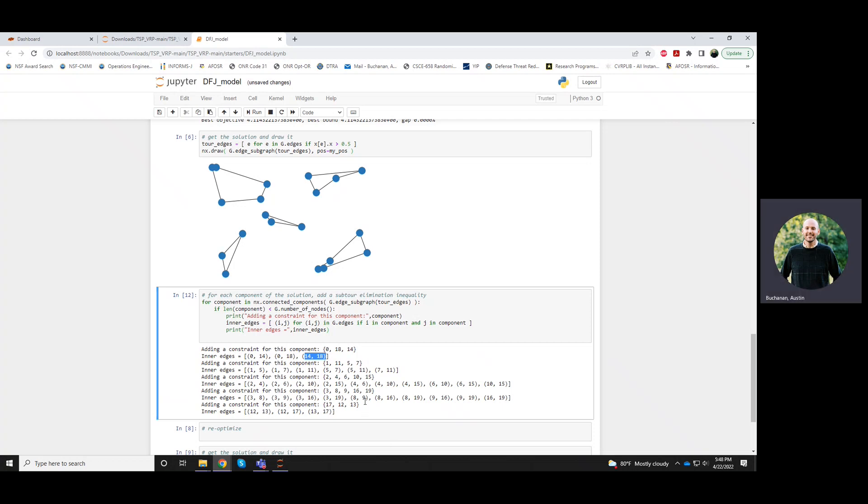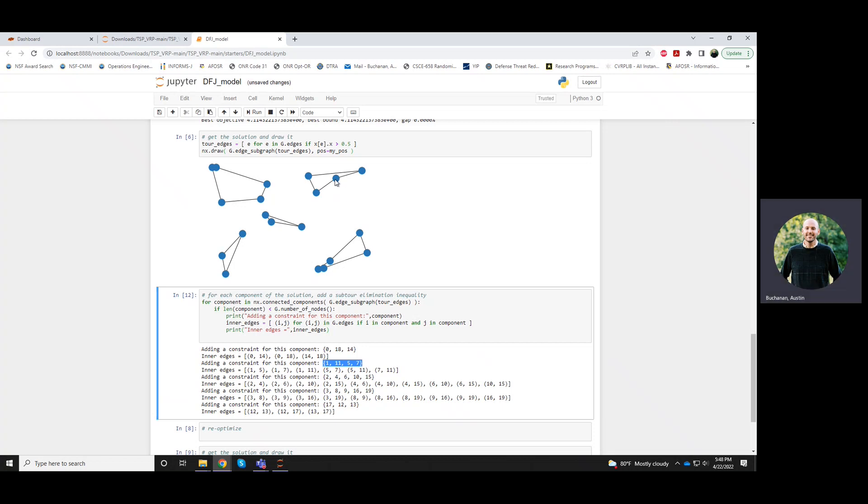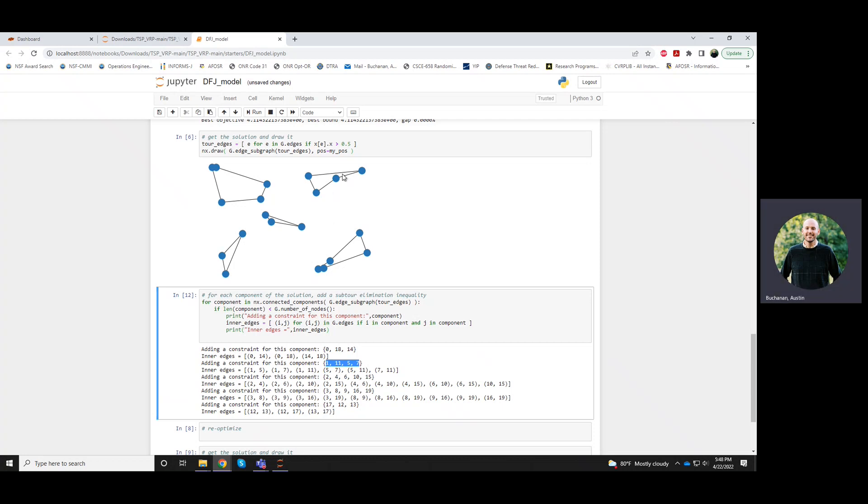Meanwhile, let's pick another one. So this next component has four vertices in it. So I guess it must be this one. And the number of edges between these four vertices is actually six.